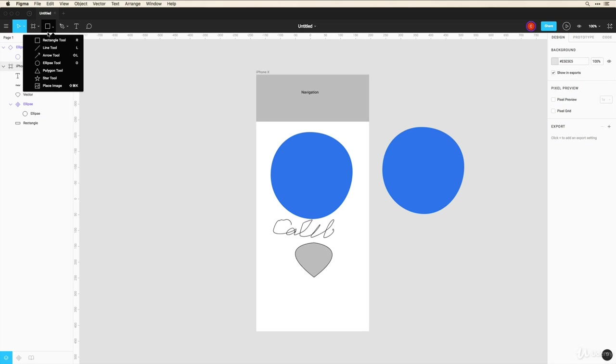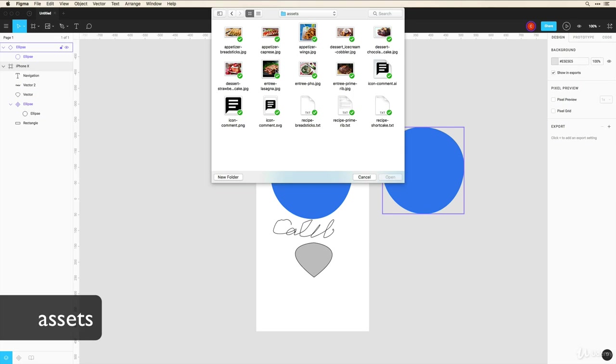So we can go into the shapes tool, click on place image, and now if you visit the assets folder under the exercise files, you can click on any one of these images or just find an image on your computer to upload here. It doesn't matter which image.